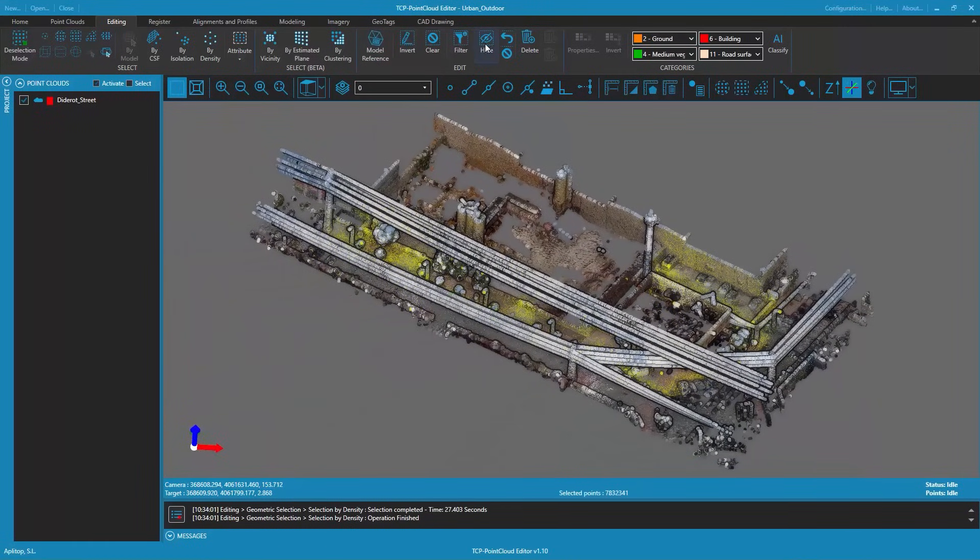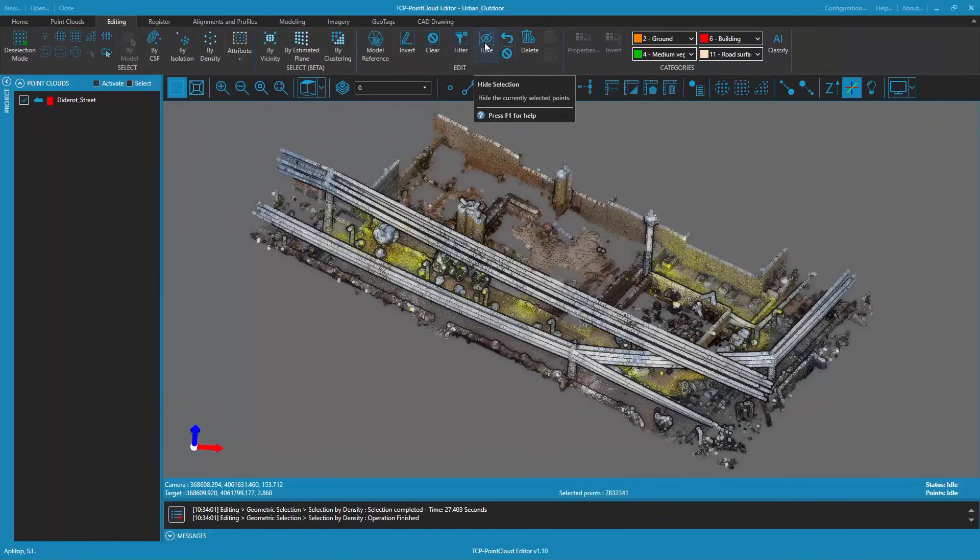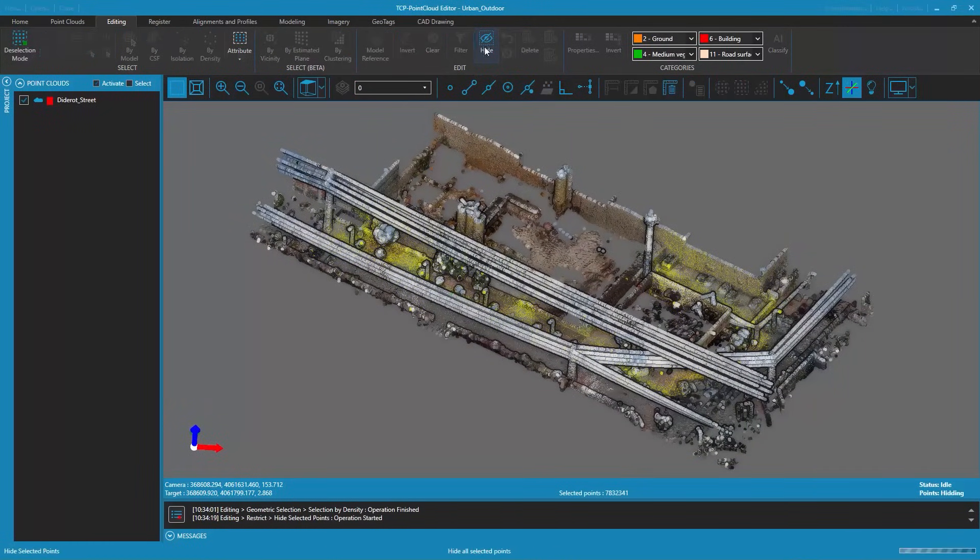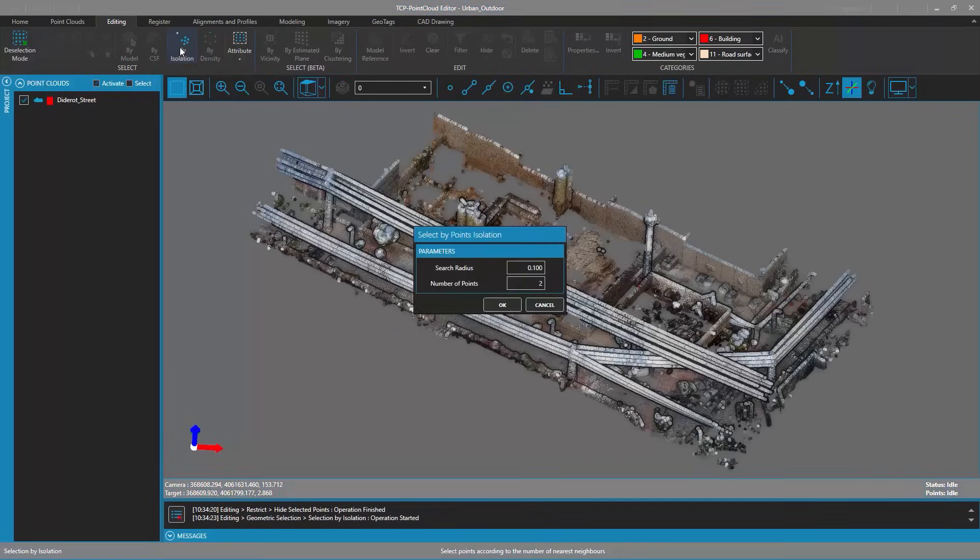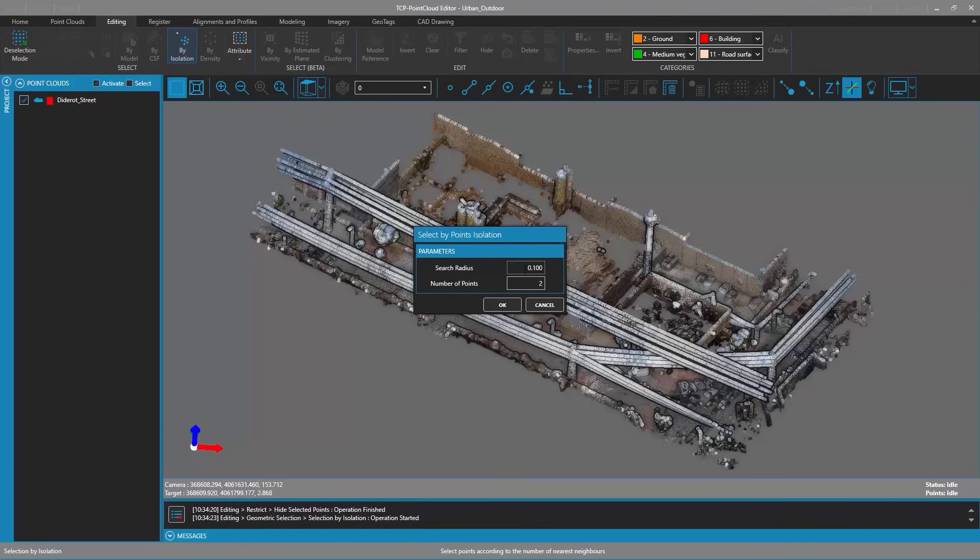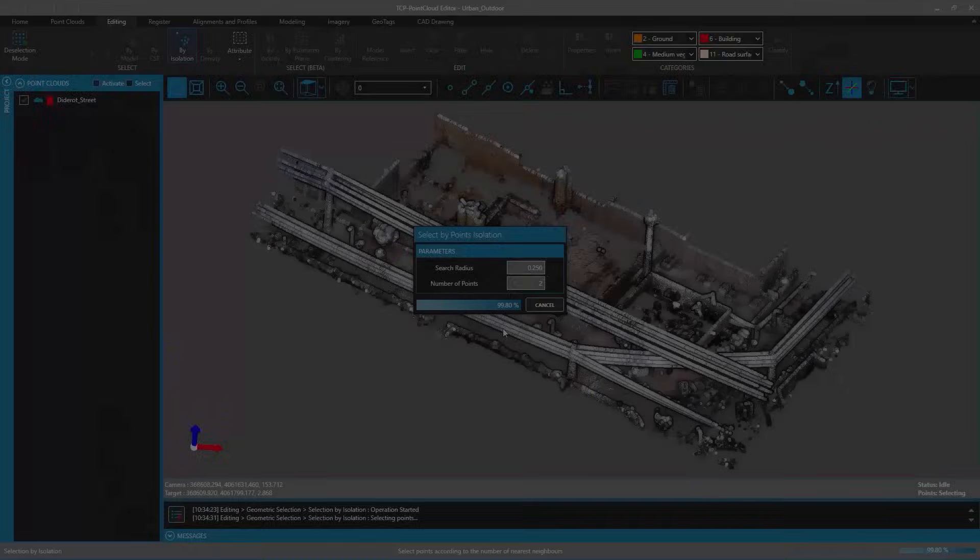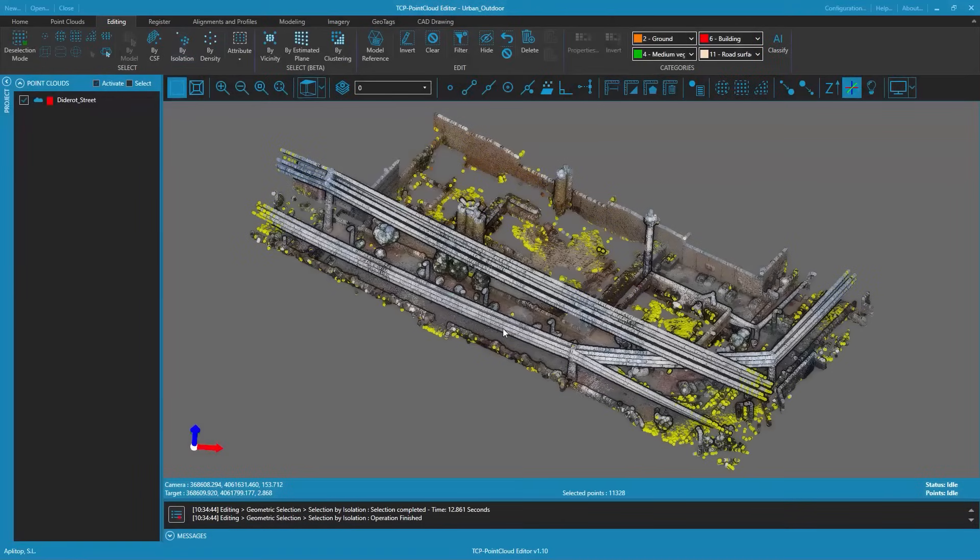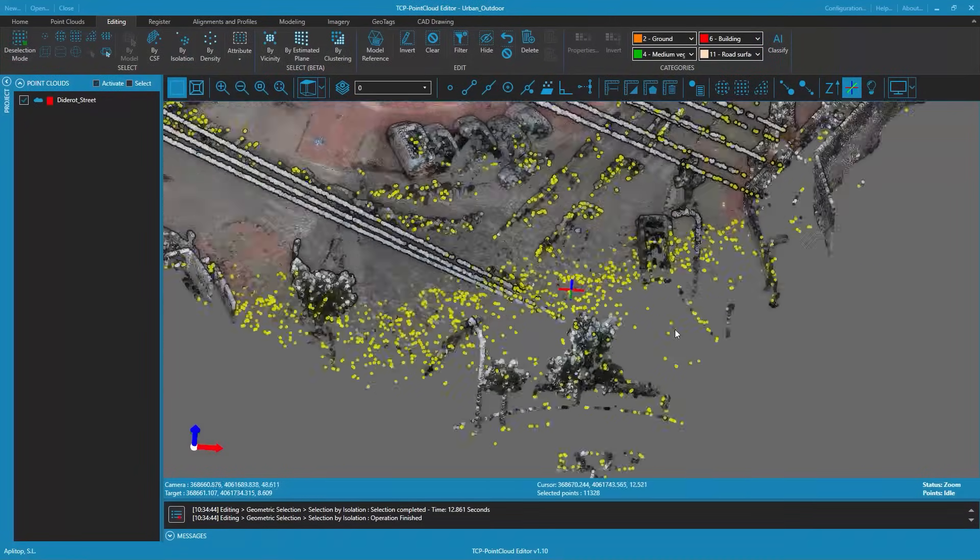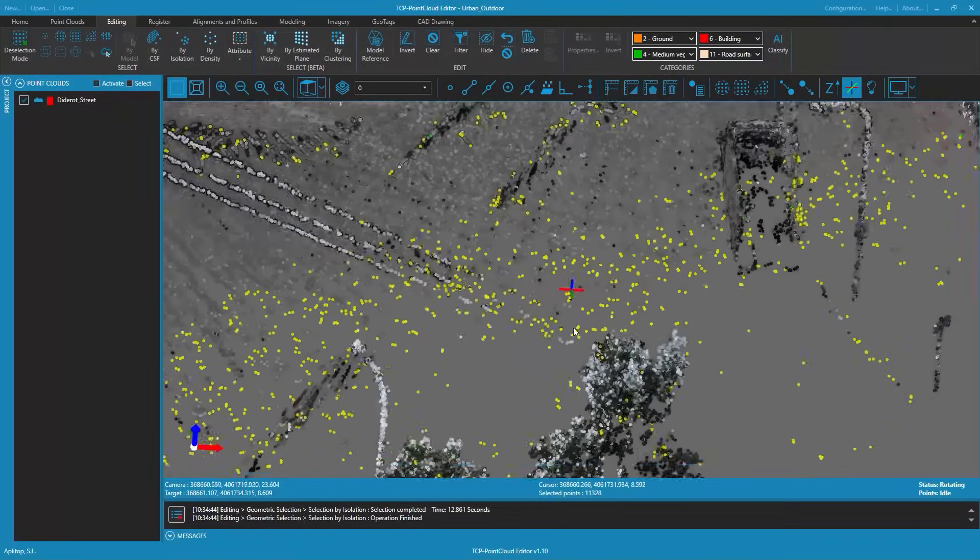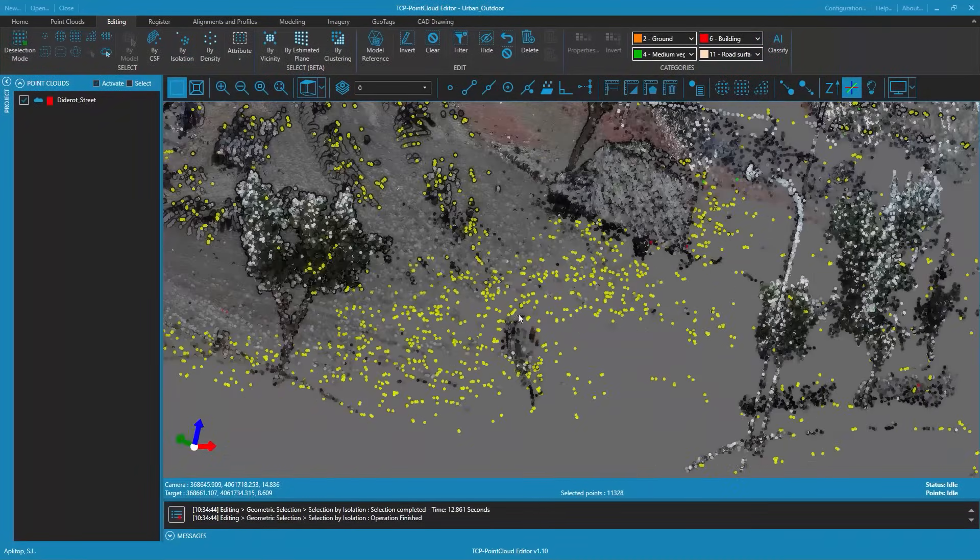We're also going to hide the isolated points which are too far apart from other points as they don't contribute anything to surface and grid generation operations nor to automatic classification. In this case we're going to select points that have two or less neighboring points within 25 centimeters.